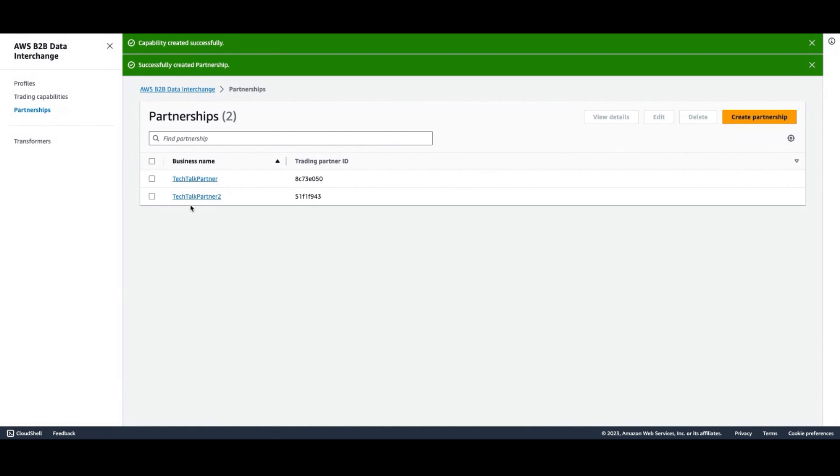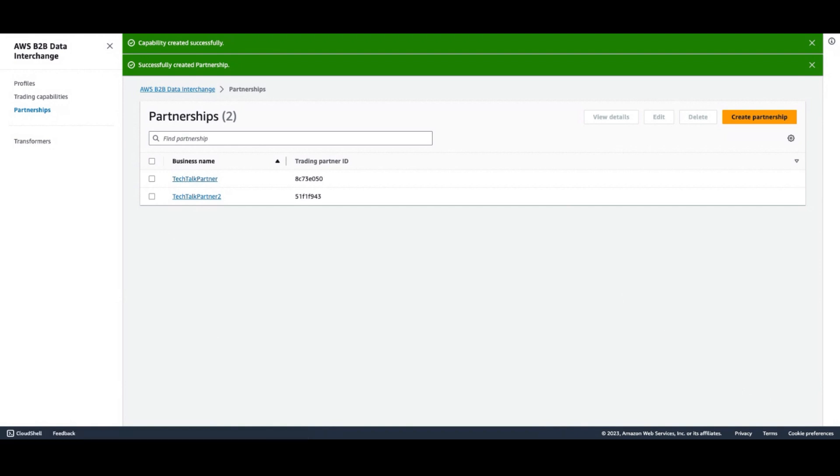Then you select your trading capability to apply to the files in this partnership. I've already got a partnership I previously created and set up to work with AWS Transfer Family to deliver files. I'm going to run a quick simulation so you can see how files get transformed end-to-end.